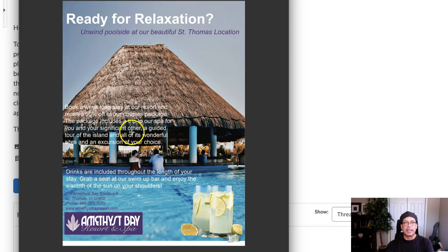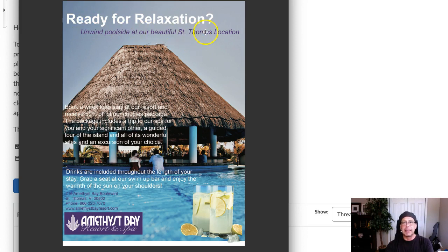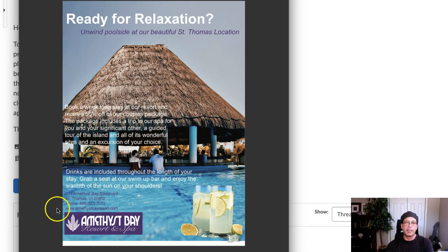Let's talk about page mechanics on layout. 'Ready for relaxation' — that looks like it's set in Arial Bold. That's great. 'Unwind poolside' — the subhead seems to be set in Arial Italic and not Arial Bold Italic. Remember, that's required to be Arial Bold Italic. One thing I would recommend here is that right now you've got really no left margins to speak of — everything is just bunched up right against the corner of the ad.